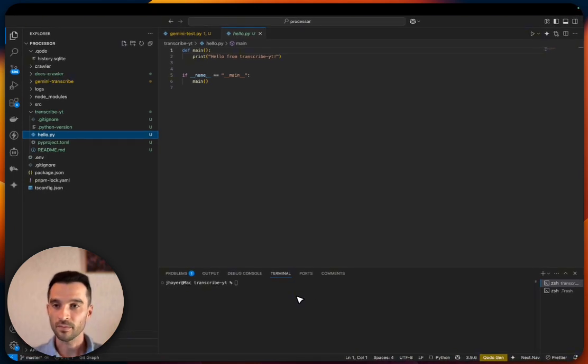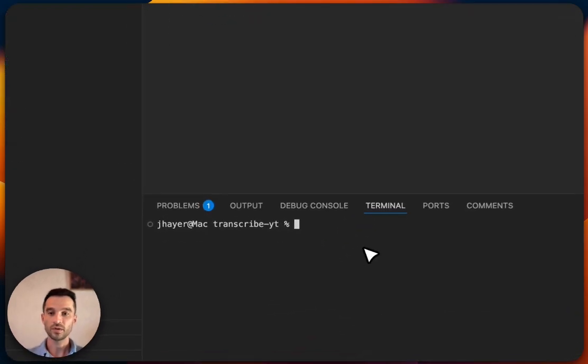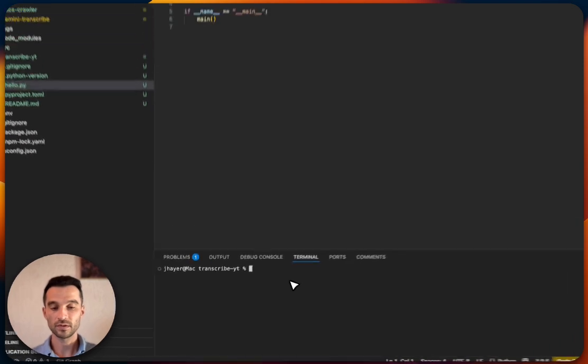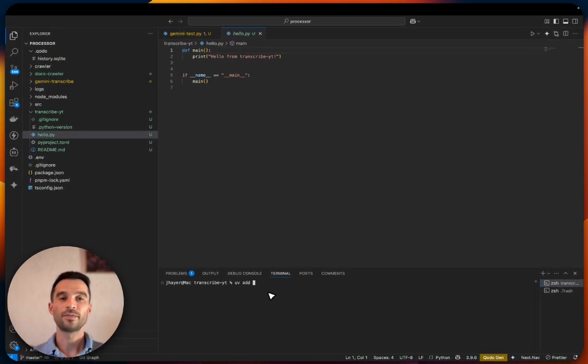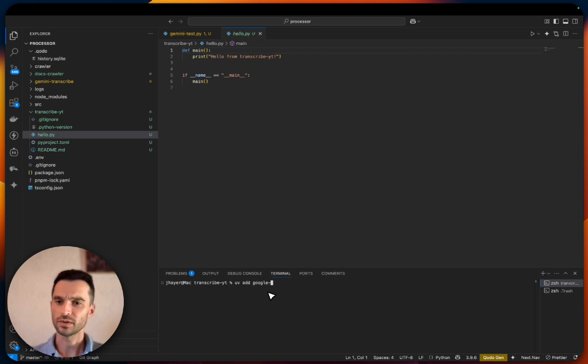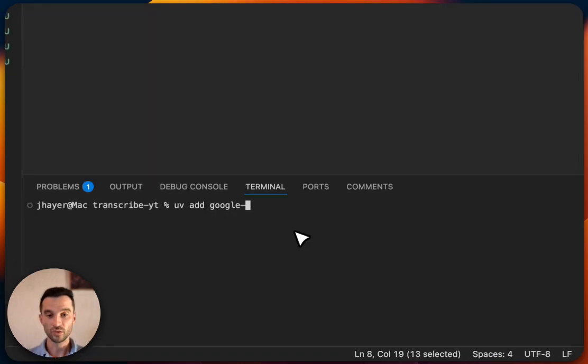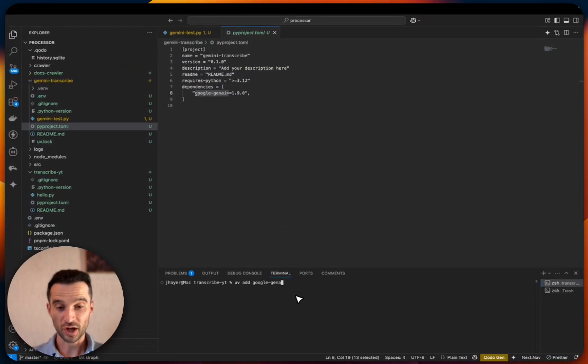Great. We also see that there is an initial Python file called hello.py. What we now need to do is install the Gemini package. We type UV add google-gen-ai. Okay, and some peer dependencies were also installed.